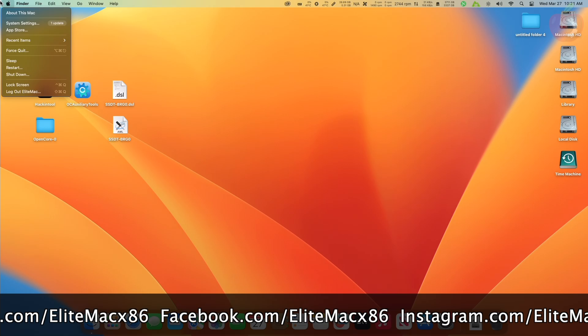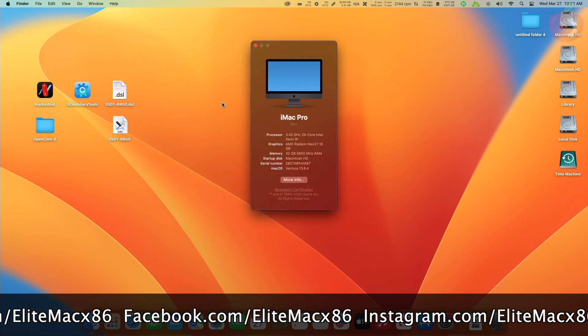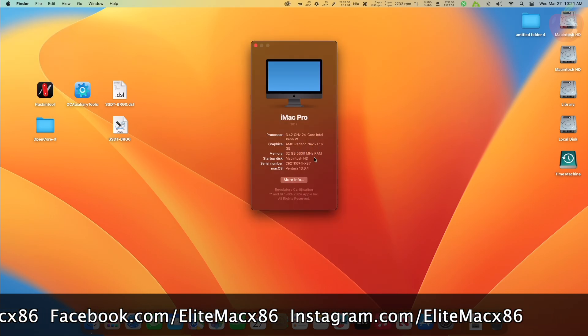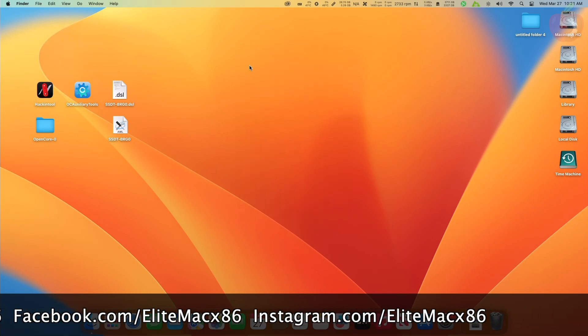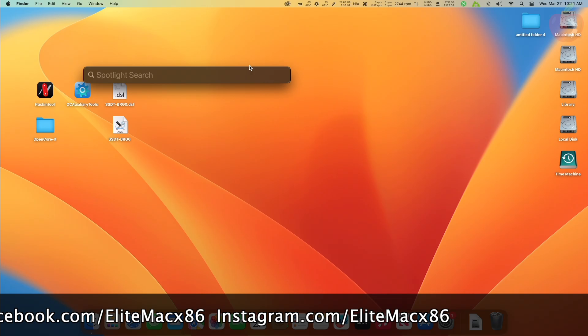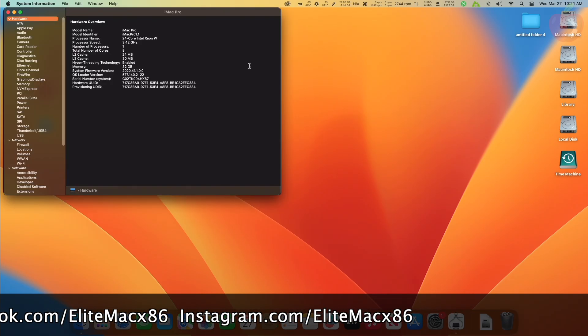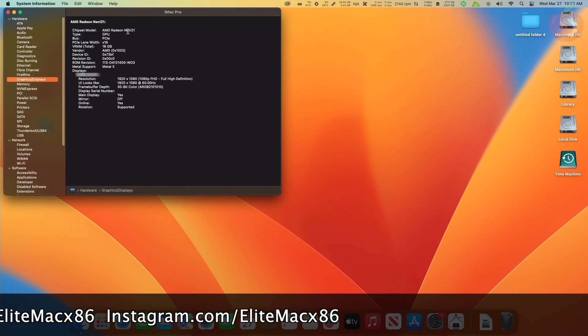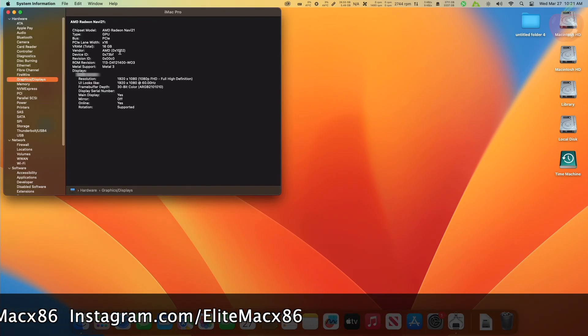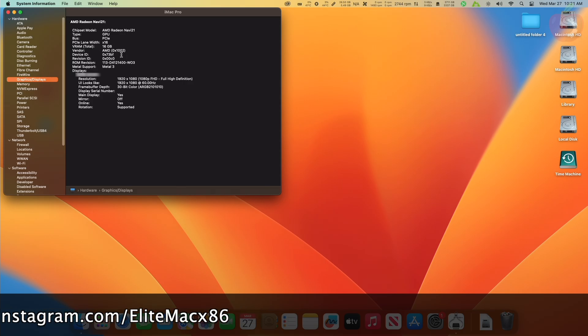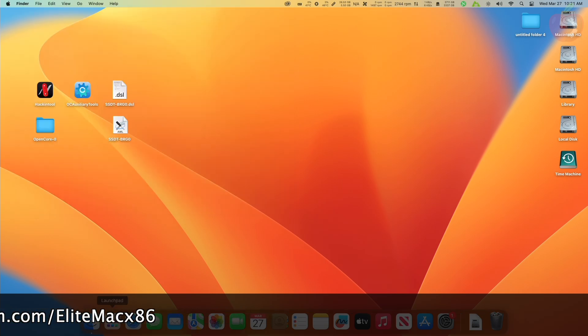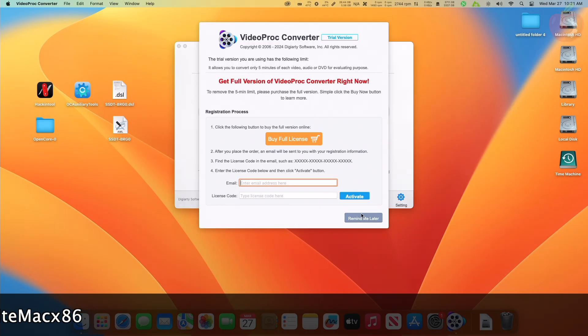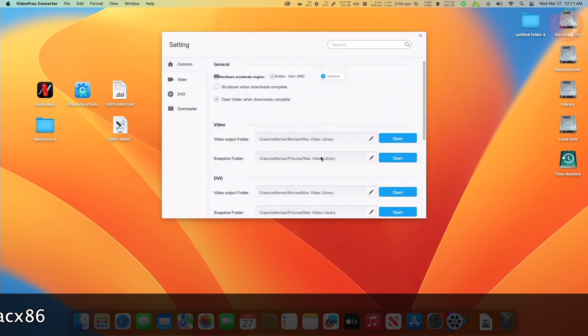And now after restarting, you can see that the graphics is working as expected. Now let me show you more info under System Information. Here you can see that the device ID is 0x73BF and Metal support is also working. Let me just show you that H.264 and HEVC is also available.